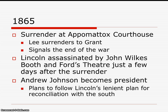In 1865, things are looking very bad for the South, and you have the surrender at Appomattox Courthouse. Robert E. Lee surrenders to Grant, signaling the end of the war. Lincoln will be assassinated by John Wilkes Booth just a few days after the surrender at Ford's Theater. Andrew Johnson, Lincoln's vice president, becomes president and plans to follow Lincoln's lenient plan for reconciliation with the South.